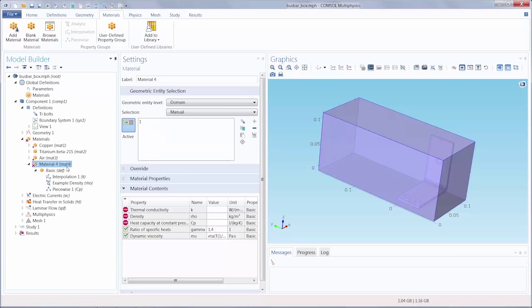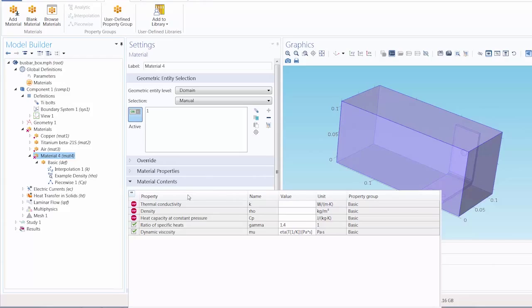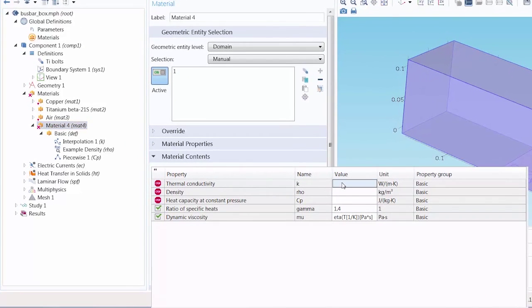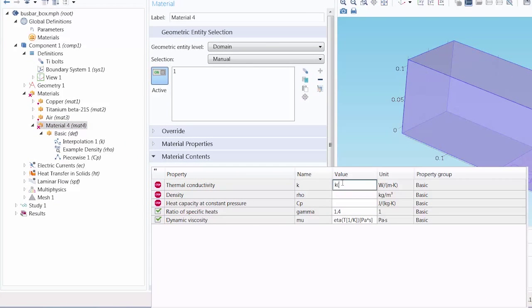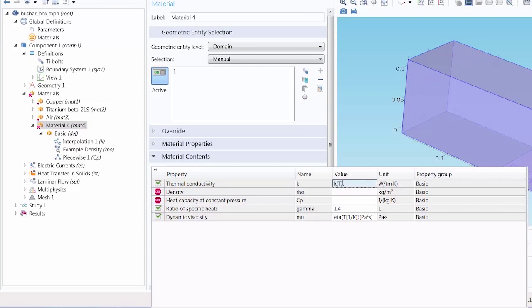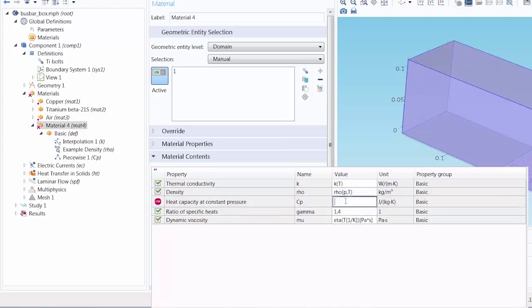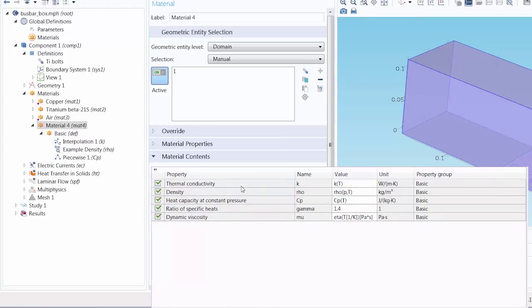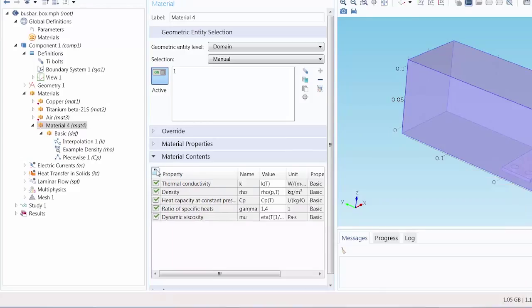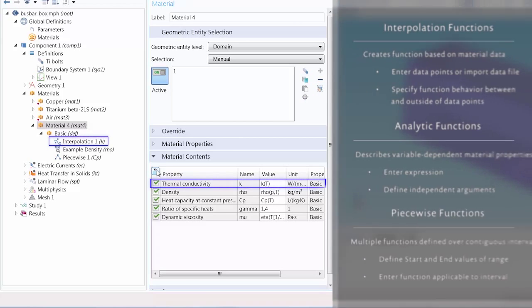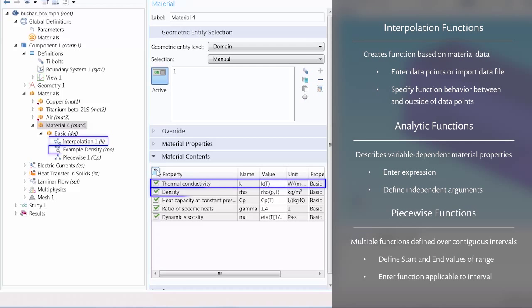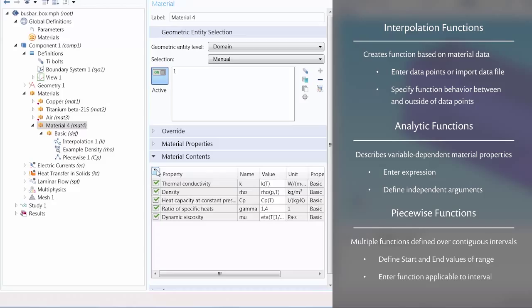Now that we have finished defining the functions, we can enter the function names as well as the arguments as the value for each. With that we have successfully used interpolation, analytic, and piecewise functions to define the properties for a material in the software.